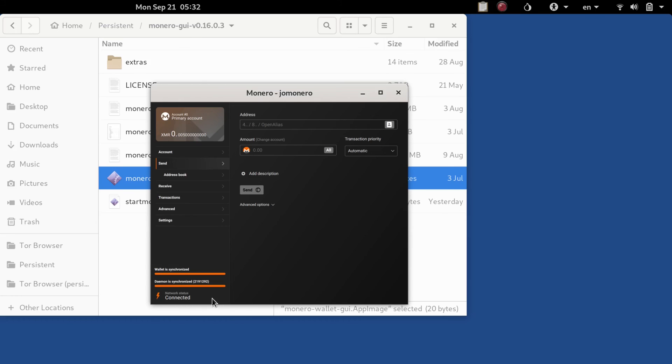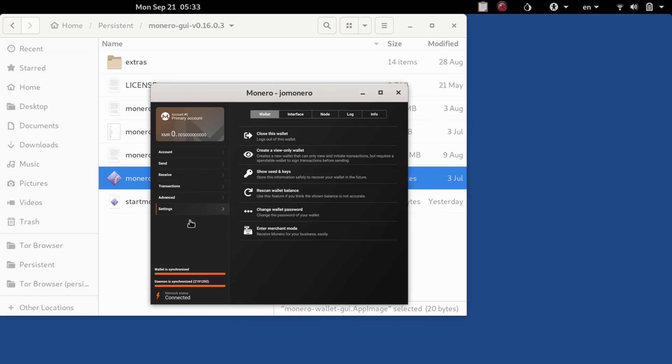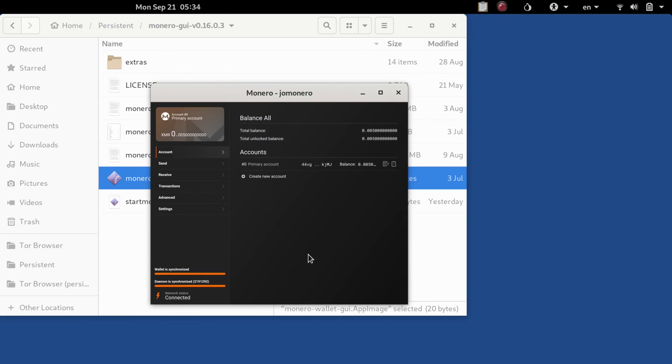That's basically it, all synchronized with the network, ready to send and receive. Now you can see here I'm going to rescan my balance and I do have a test transaction that I sent. And I'll just show you here, it's a very small amount of monero that I'm holding in this wallet.